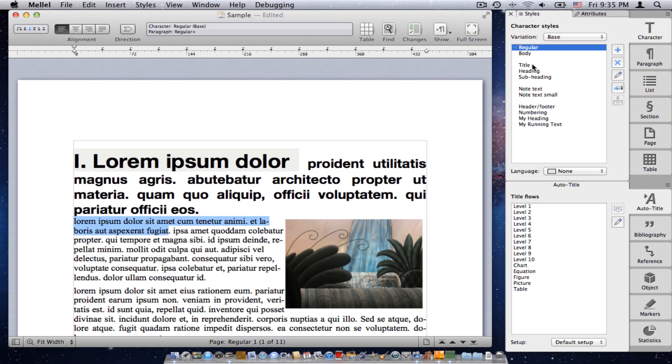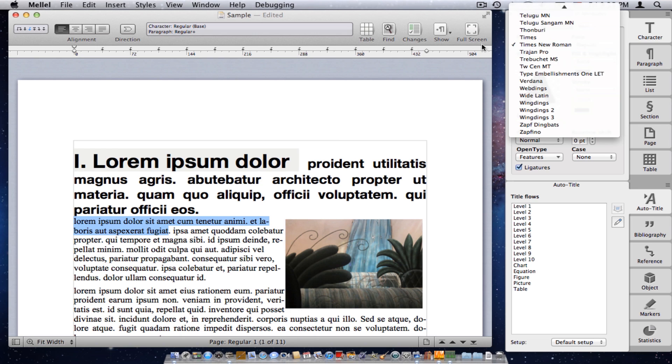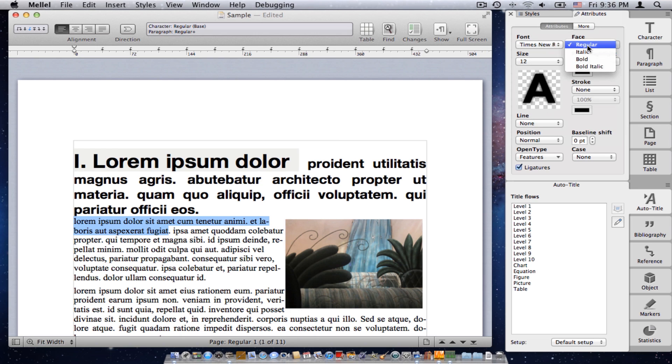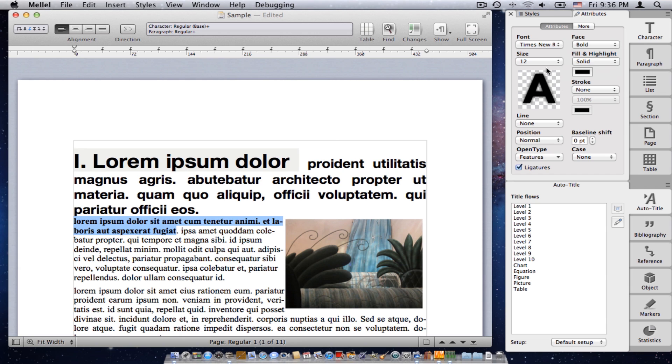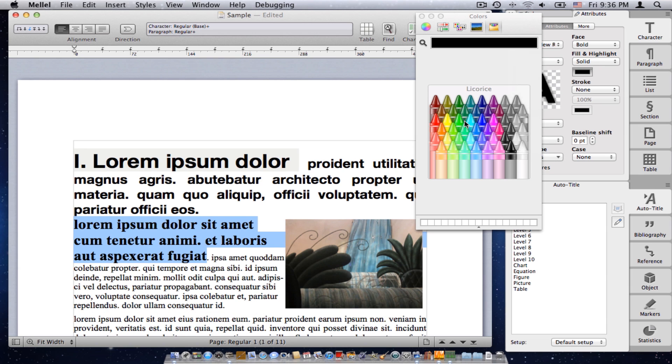But this is not the only thing I can do with it, because I have another section to this palette, the attribute section. So, so far we've been in the style section, and now we can see the attribute section. In the attribute section, we have all the traditional controls of text: font, face, size, and so on. I can change the color, and so on. So, we have two ways to manipulate the character attributes.